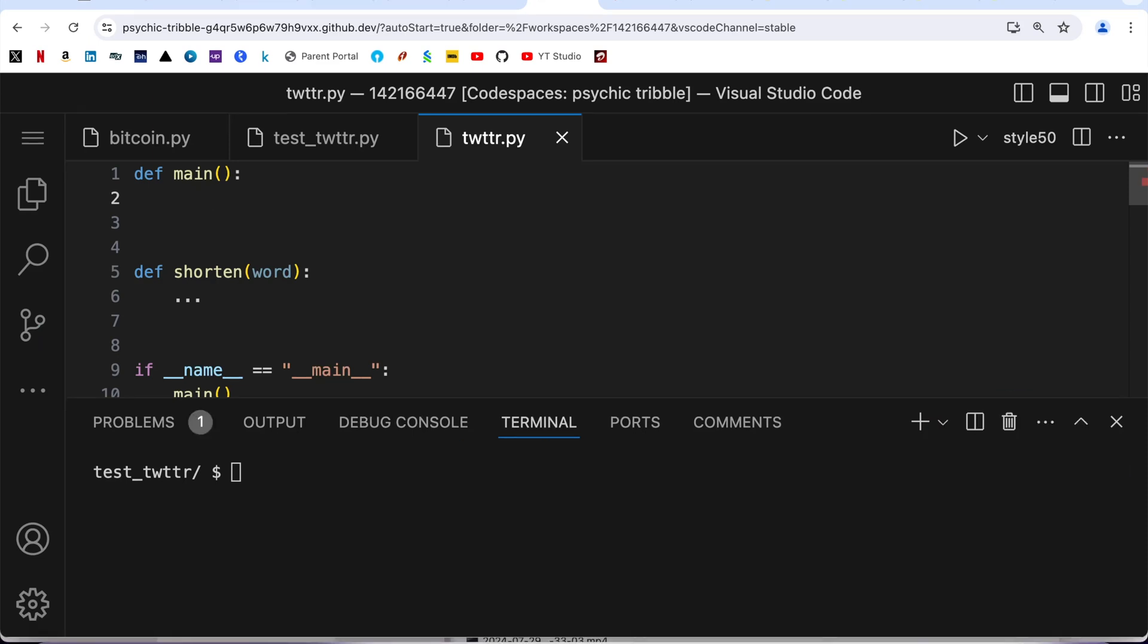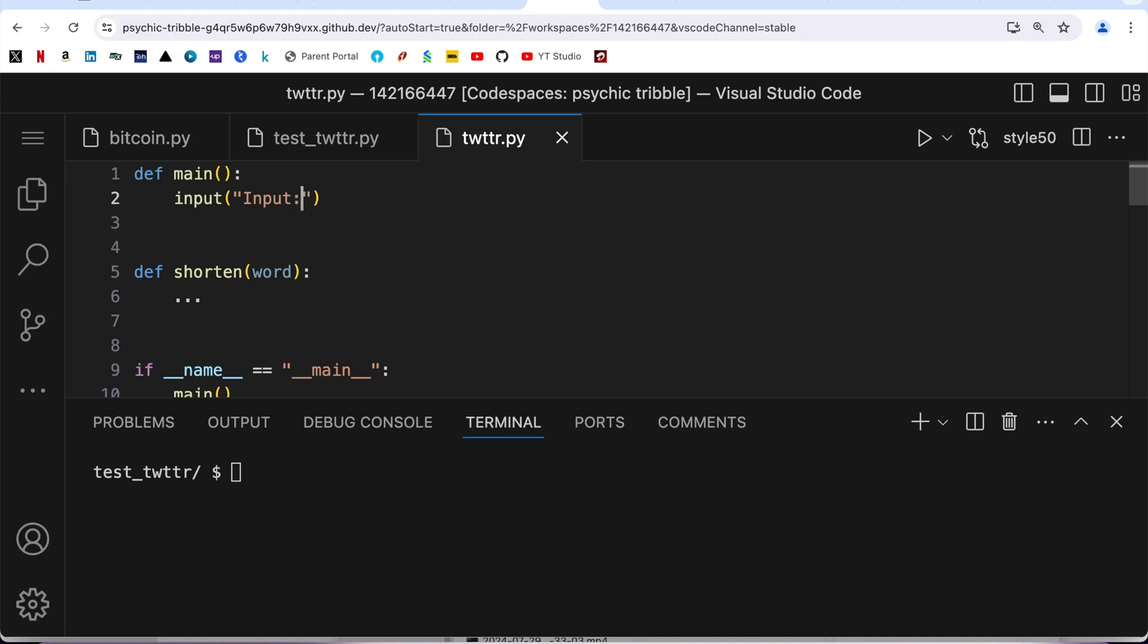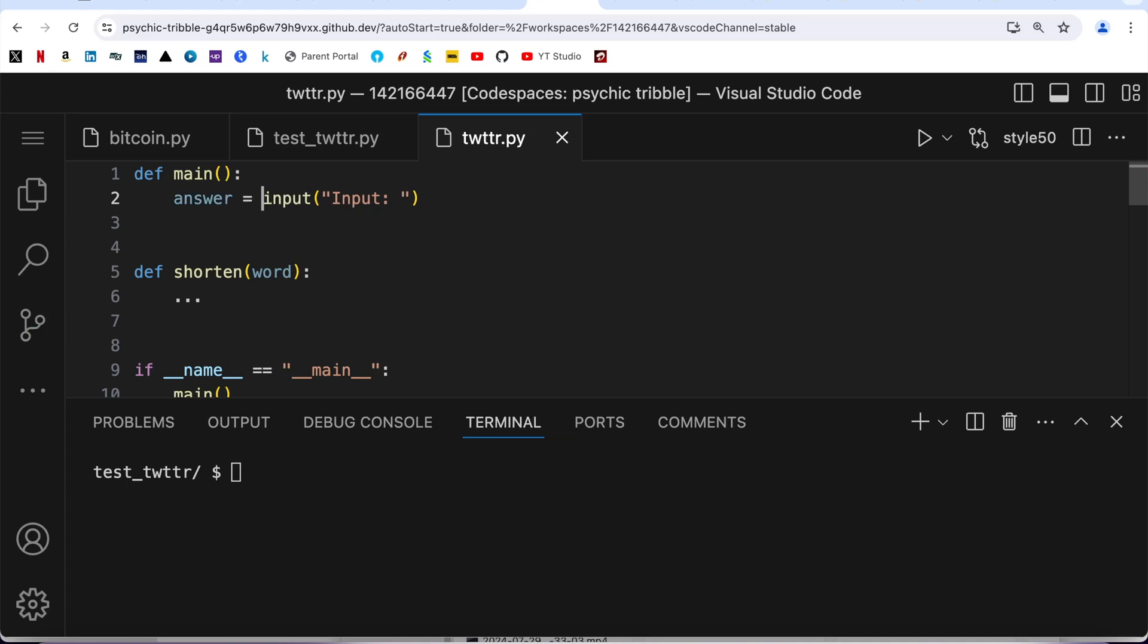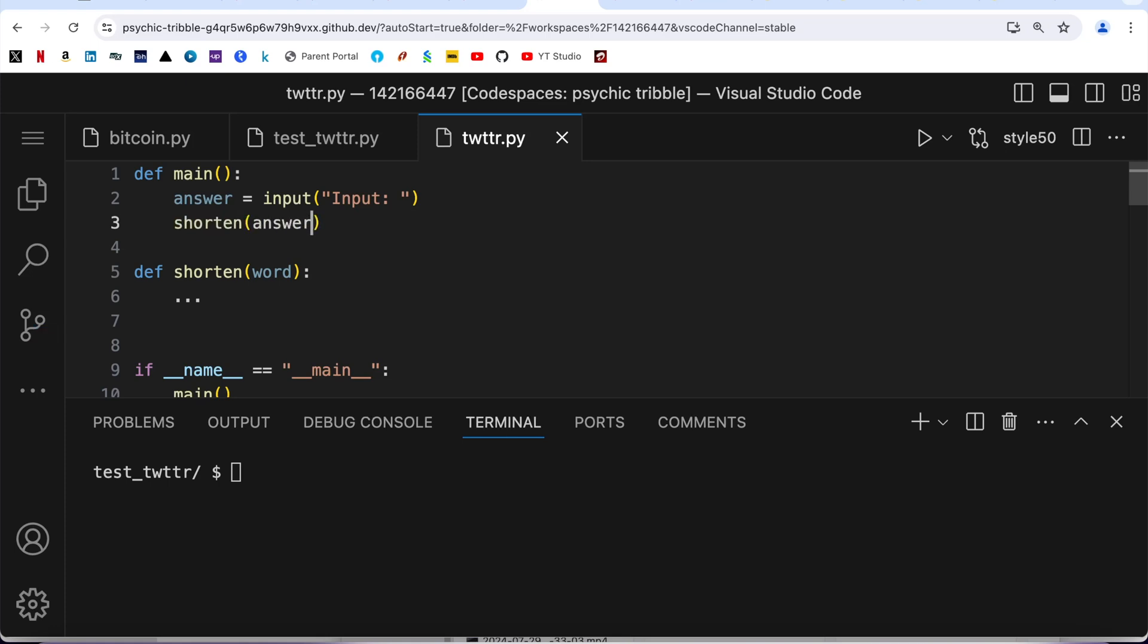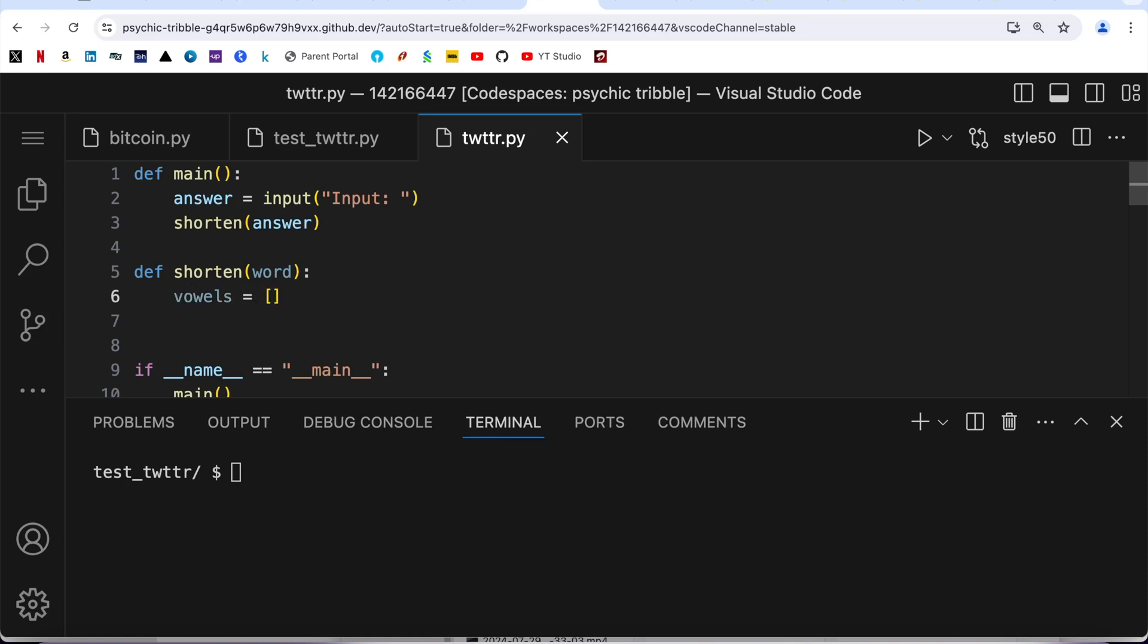Let's start writing this program. First, I'm going to accept the user input using the input function and store it into a variable called answer. Then I'm going to call the function shorten wherein I'm going to pass this answer. Now let me define shorten. I'm going to define a list of all the vowels: a, e, i, o, u. I have defined all the vowels in lowercase. Alternatively I can define it in uppercase simultaneously, but I'm not going to do that.